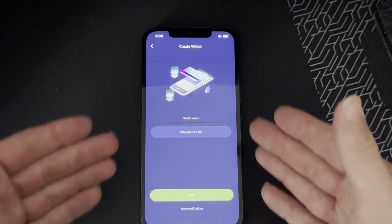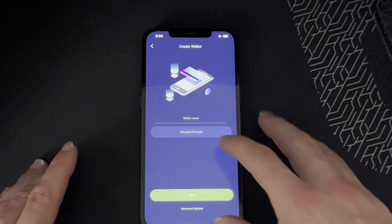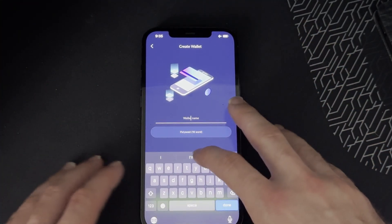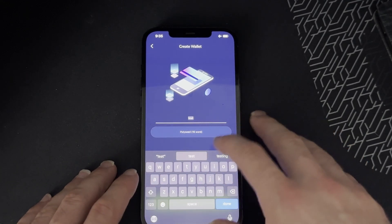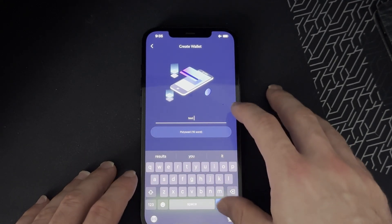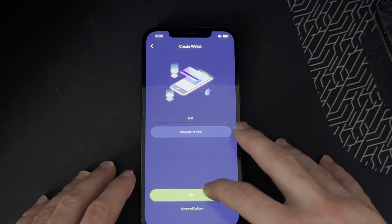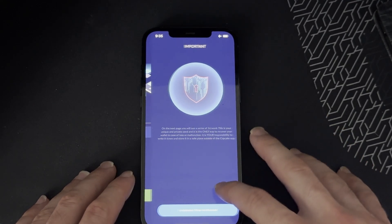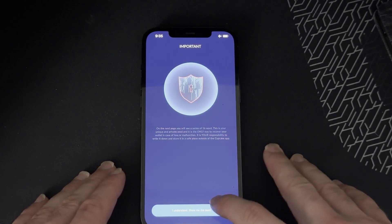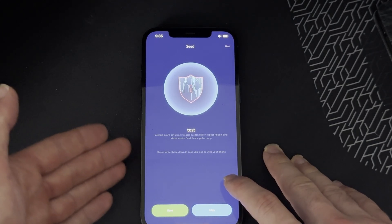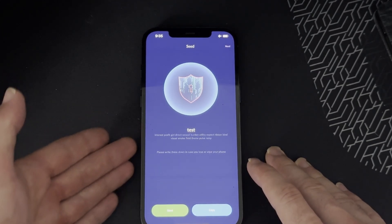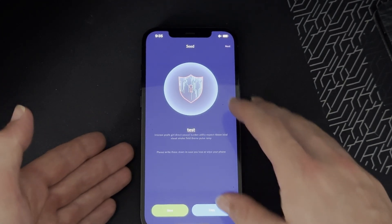Obviously write your seed phrase down and click next, and then here we are.